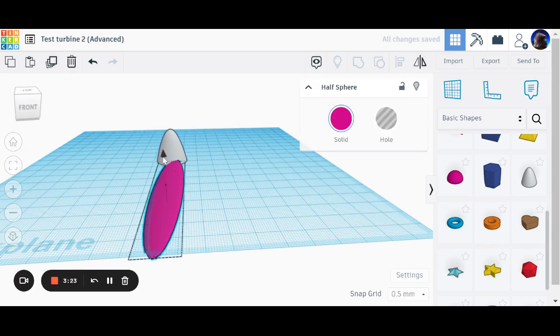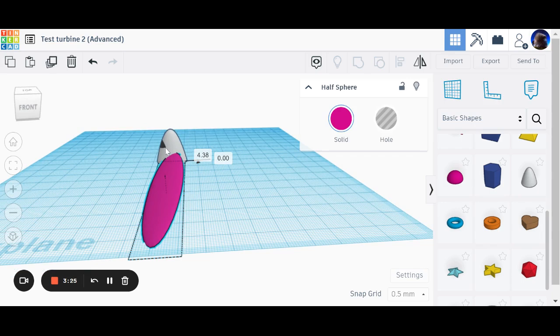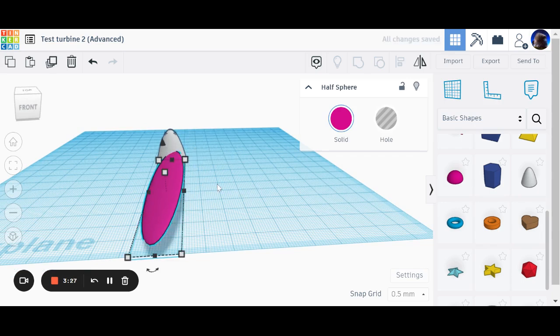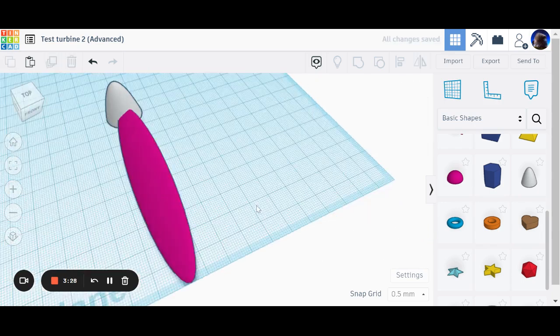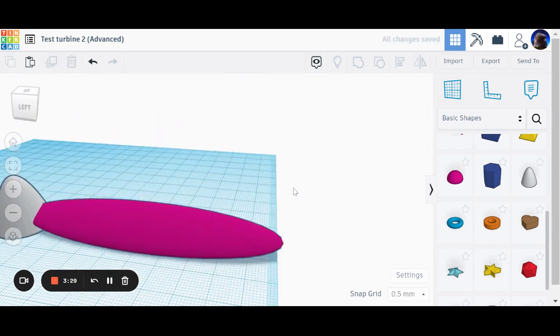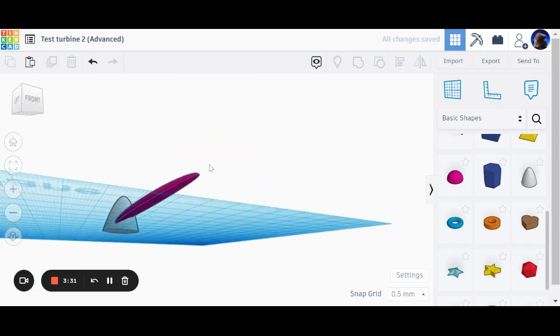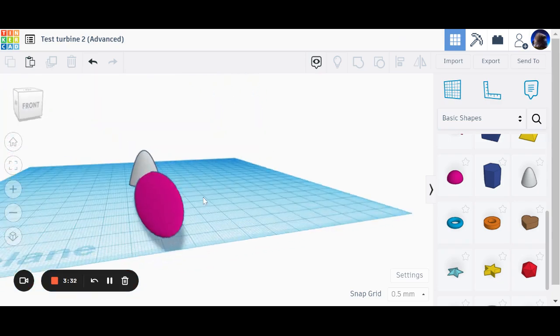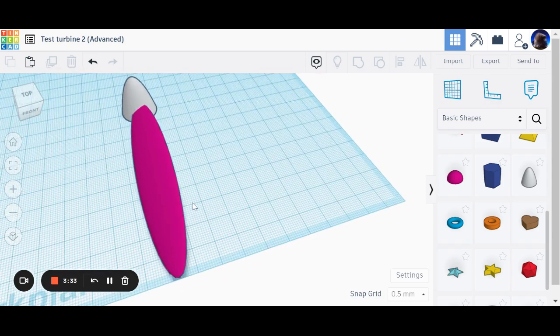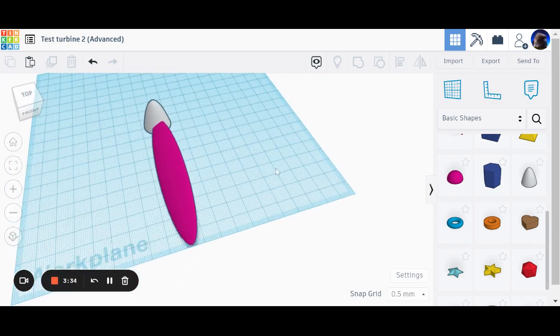Next thing I want to do is I want to lift it up in the air like so. Now you can see what I've got. I've got a propeller blade which is sticking into my shape nicely.